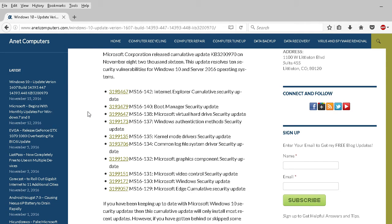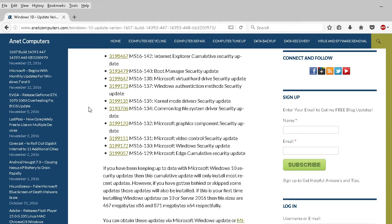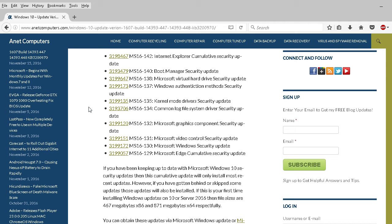32-bit and 64-bit versions of their operating system. Internet Explorer cumulative security update, Boot Manager security update, Microsoft Virtual Hard Drive security update, Windows authentication method security update, Kernel Mode Driver security update, Common Log File Systems driver update, Microsoft